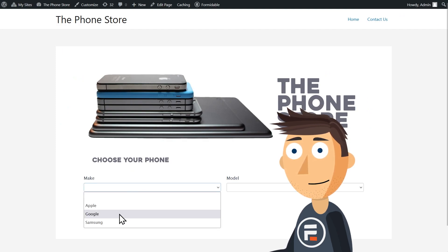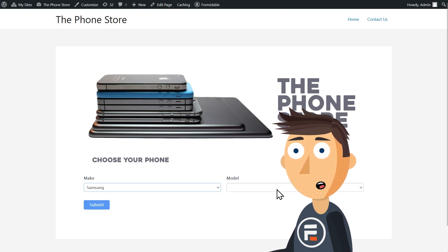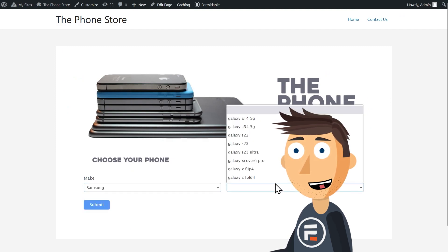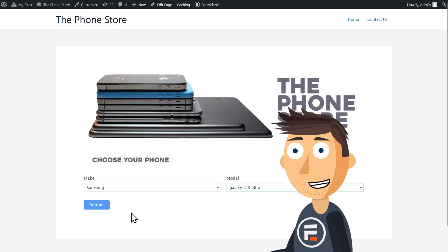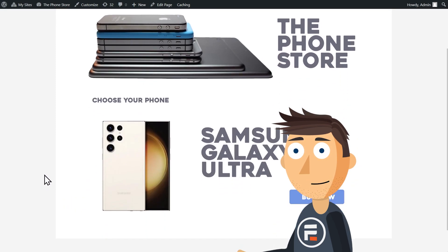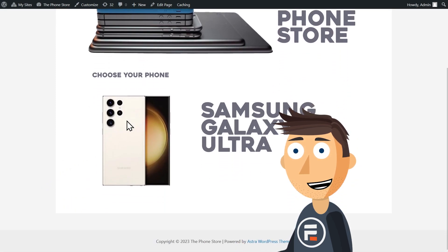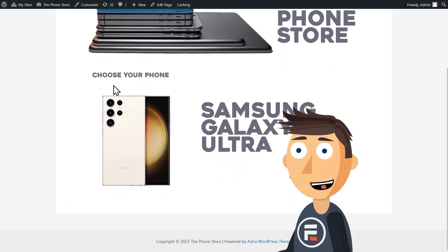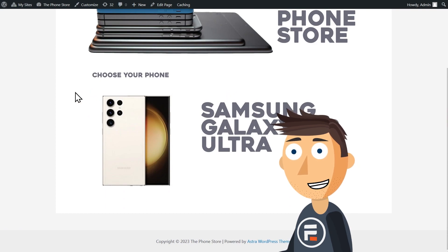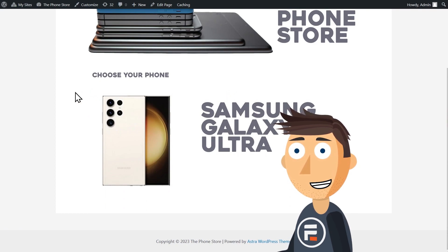I'll go to my page where I put my form and choose the Galaxy S23 Ultra. I'll click submit. And there we go. It shows the phone. That is option one showing page content.